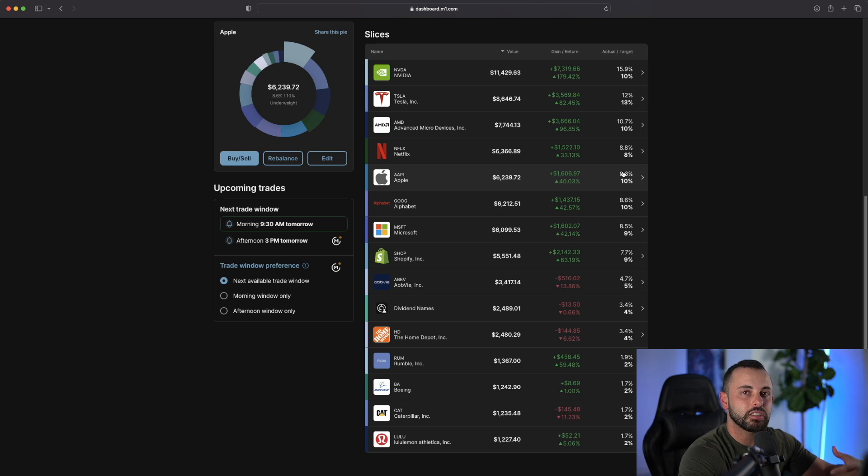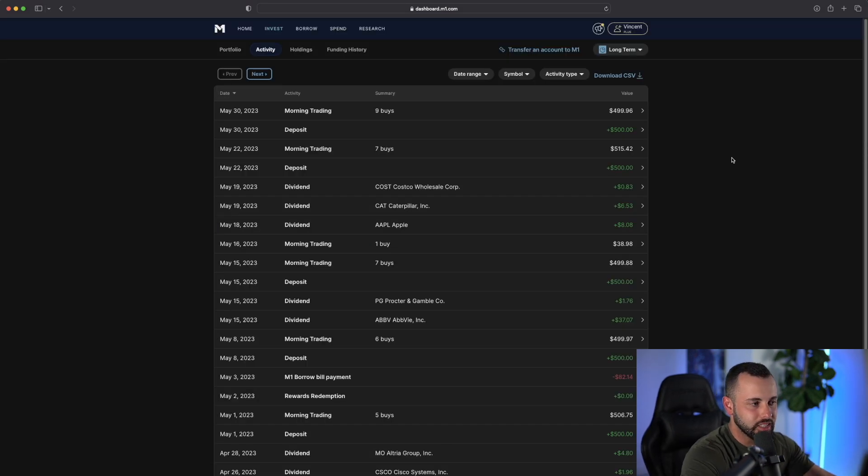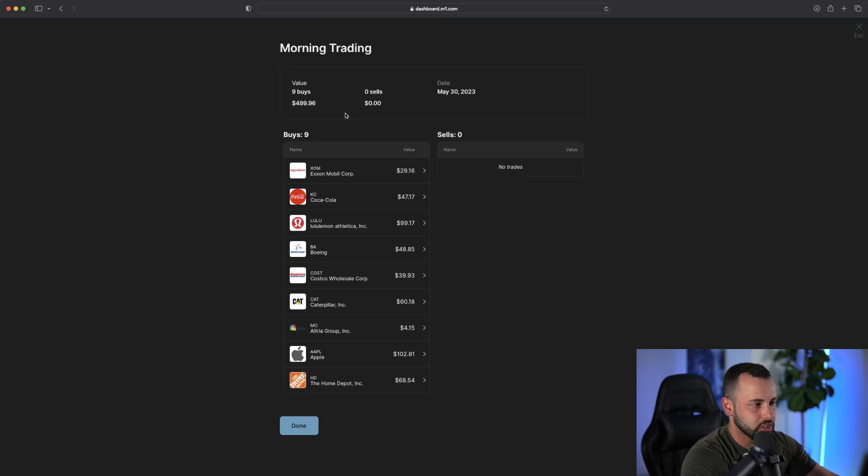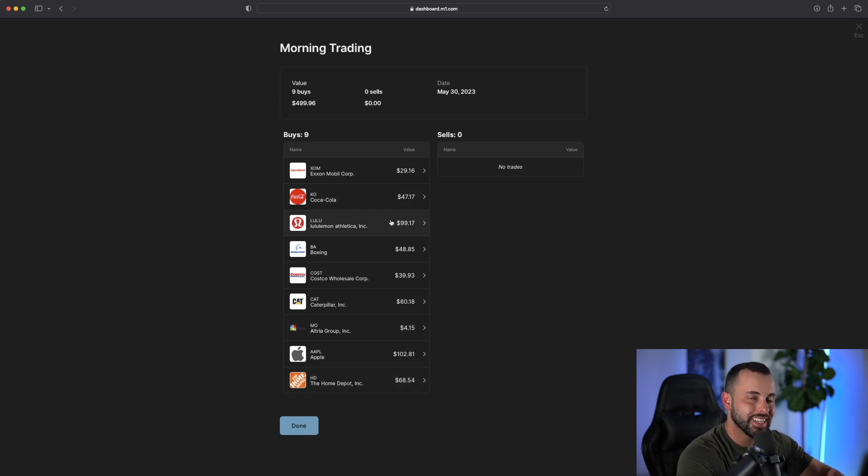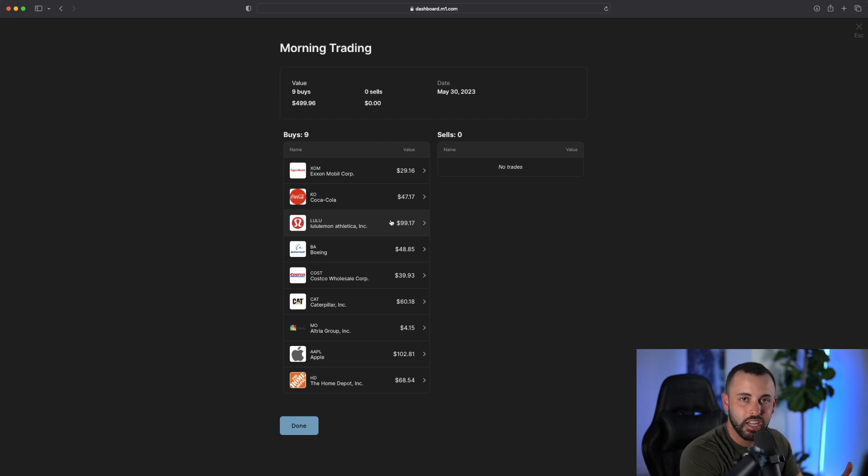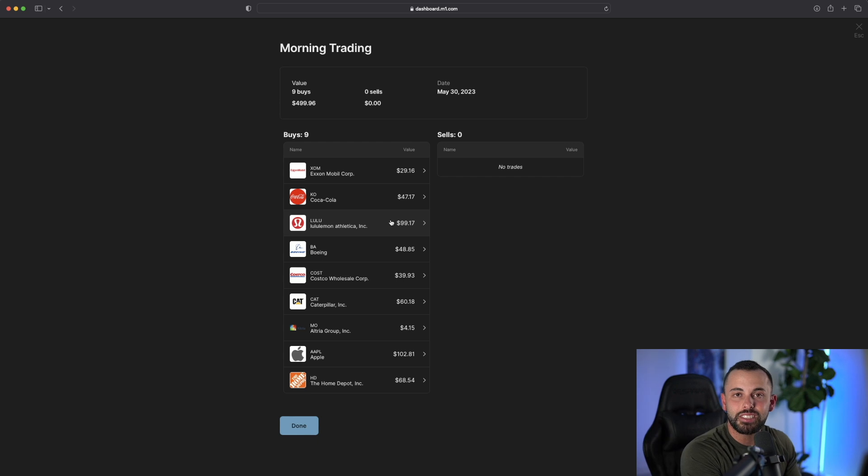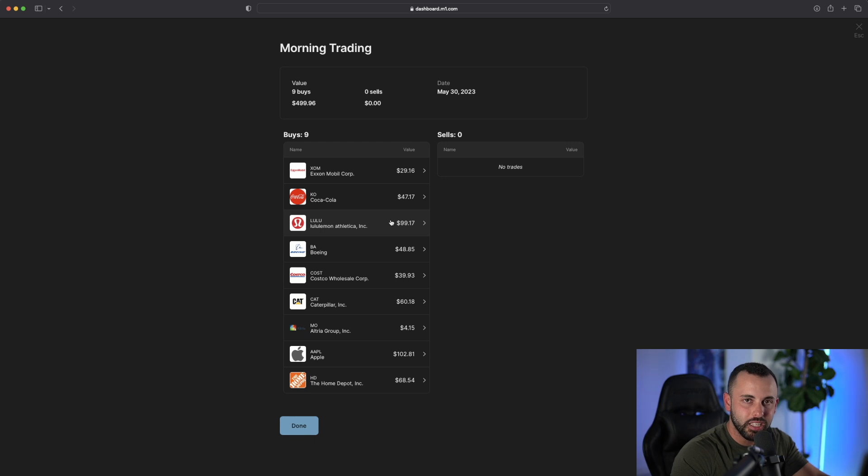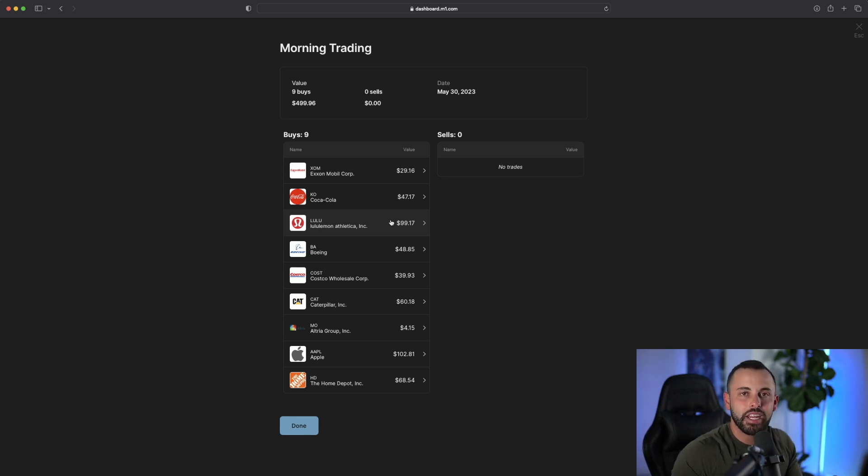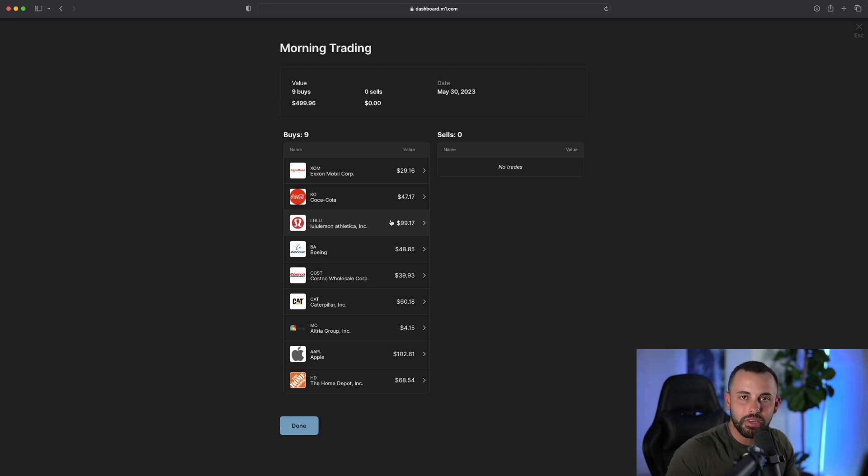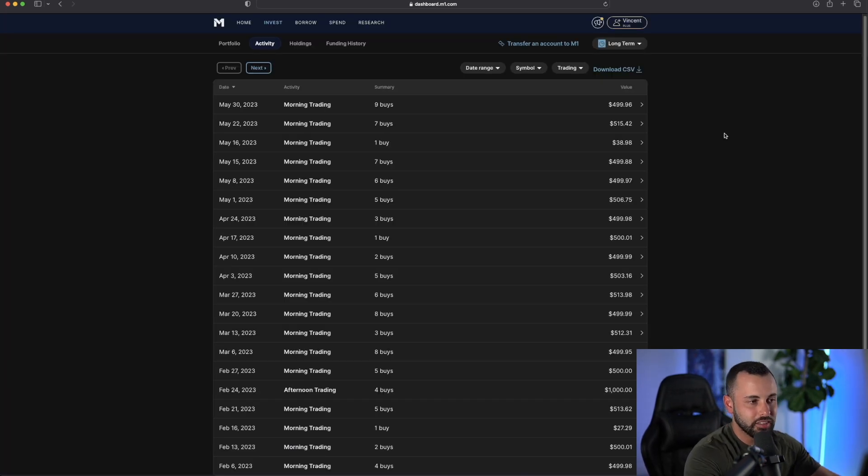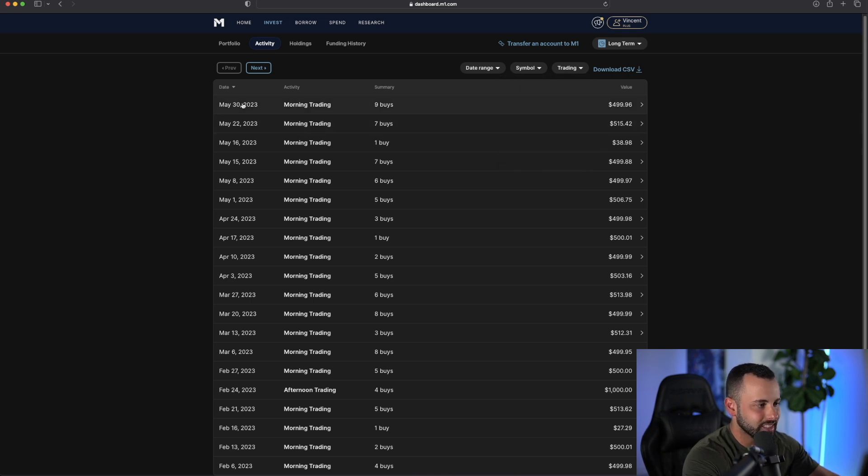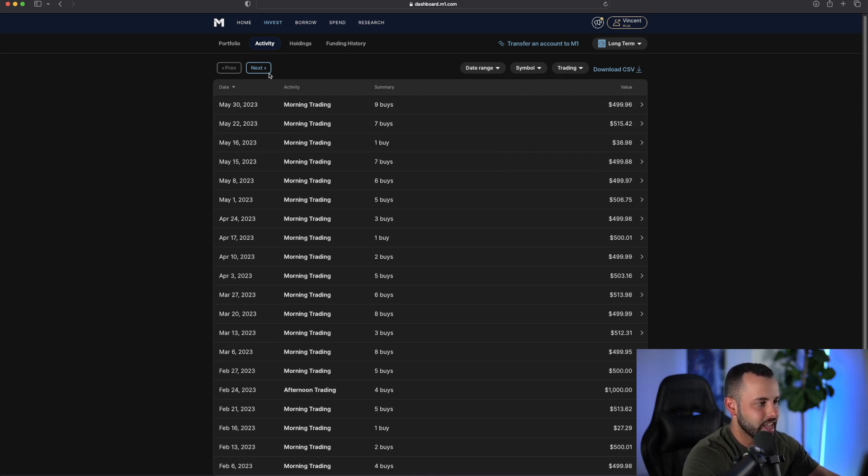If we go over to the activity tab, you can see this morning is when I actually purchased some shares. Today it bought a lot of Apple, Home Depot, and a lot of those dividend stocks. The reason today M1 Finance favored those dividend stocks is because those dividend stocks have not been increasing and that target percent is not hitting. So it needs to start to purchase more dividend stocks. In a way, M1 Finance is buying the dip on the stocks that are not performing and leaving alone the stocks that are outperforming like NVIDIA.